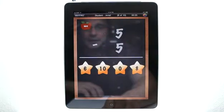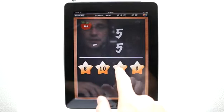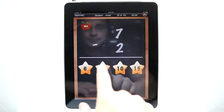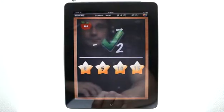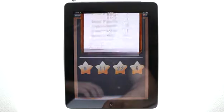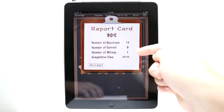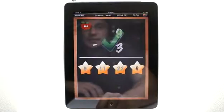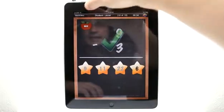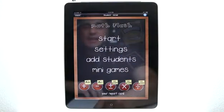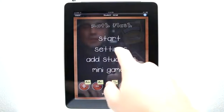See what happens if we get one wrong — it moves us on to a new problem. When we're done, we get our report card. It lets us know how many we got wrong and our completion time, because those were items we had set in our settings. So now you can see I have an A minus in subtraction.